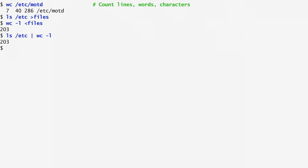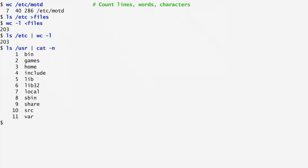As another example, I list the /usr directory and pipe the output to cat -n, which numbers the output lines. In this way, all files included in the /usr directory are printed line by line preceded by the corresponding line number.